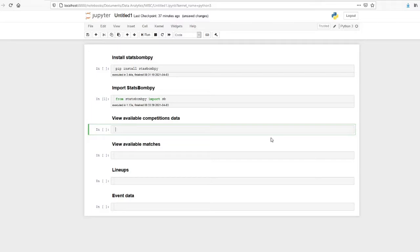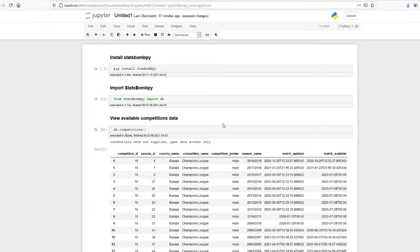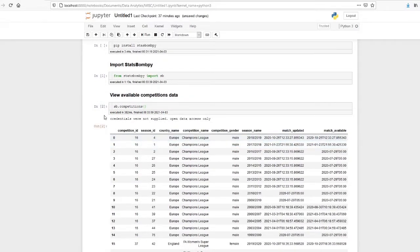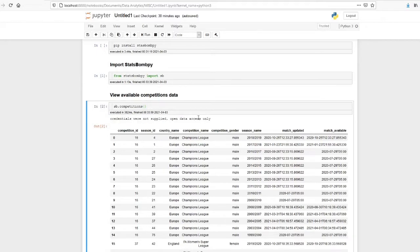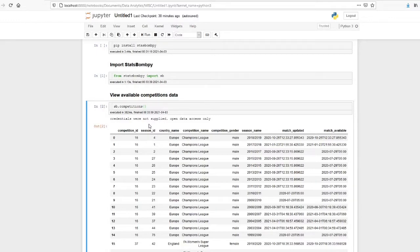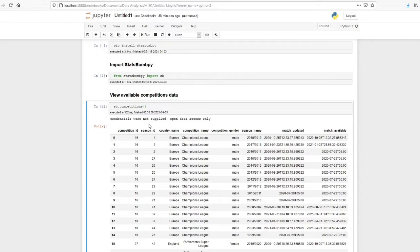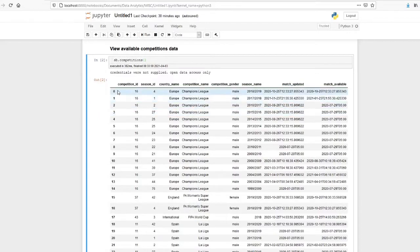For that we have to use sb.competitions. You can see that it is giving a warning that credentials are not supplied, open data access only. This is because there are two versions of statsbombpy API. It is actually a paid thing. So if you are a paying customer of statsbombpy, only you can access all the data. However, statsbombpy has also provided some data for free. That is the data which we have seen in the GitHub repository. Those data we can access through the statsbombpy API package also without registering or without paying.